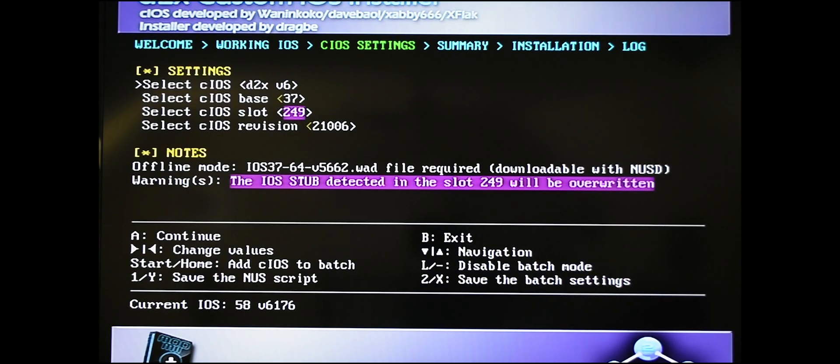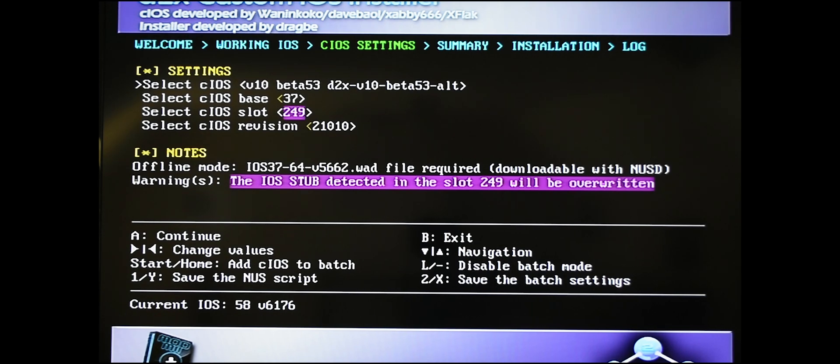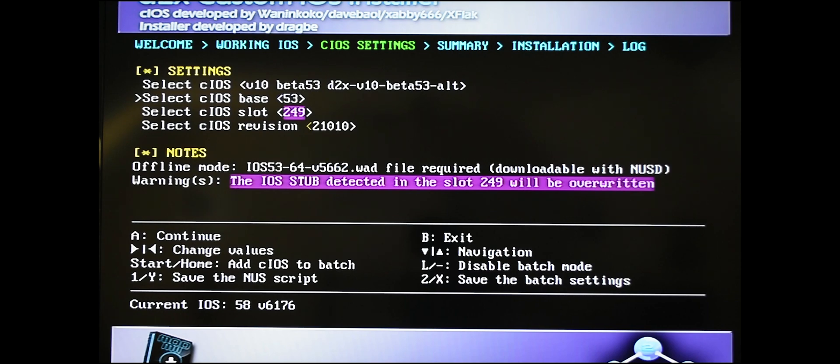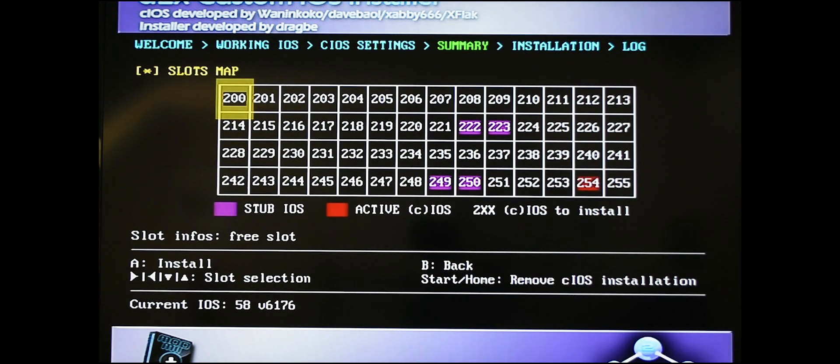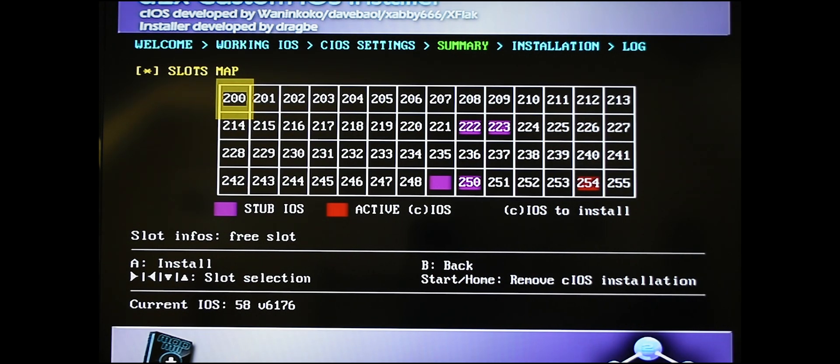Once you're in here, you want to change some of the settings by pressing right on your remote. Change the first one to v10 beta 53. Scroll down to the cIOS base, change it from 37 to 56 by hitting right on your Wii remote. Then scroll down to the cIOS revision, change it from 21010 to 65535 by pressing right on your controller. Then click A. It is going to bring you to another menu here. You'll see the 249 is flashing. You don't want to do anything here except hit A to install.